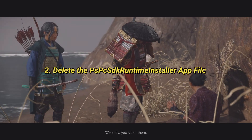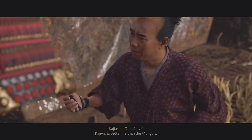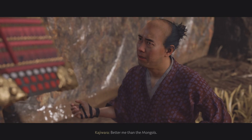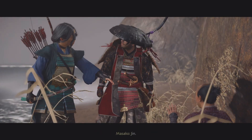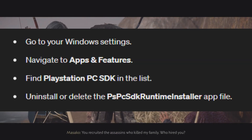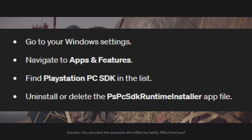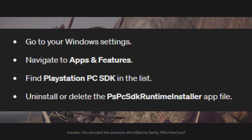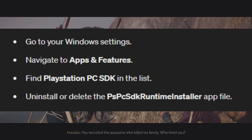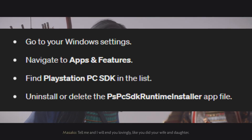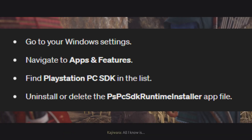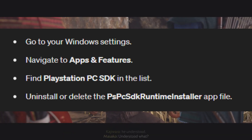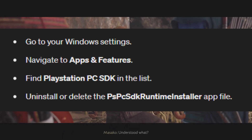Fix 2: Delete the PSPC SDK Runtime Installer App File. A temporary fix that has worked for some players involves deleting a specific file. Go to your Windows Settings, navigate to Apps and Features, find PlayStation PC SDK in the list, and uninstall or delete the PSPC SDK Runtime Installer App File. After deleting this file, try launching the game again to see if the F16C error has been resolved.